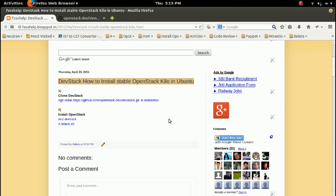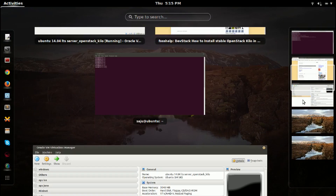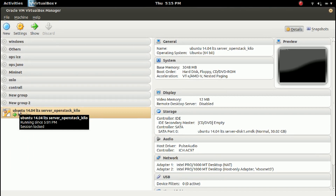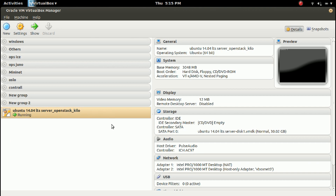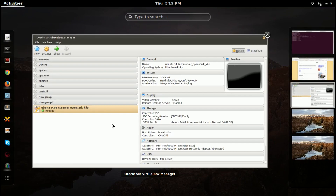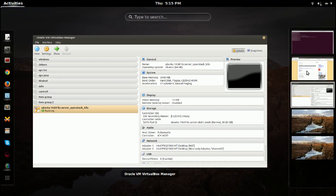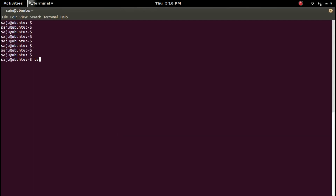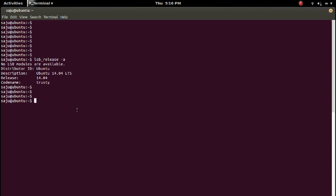How to install stable OpenStack Kilo in Ubuntu. I have created a virtual machine in VirtualBox to install OpenStack Kilo. In this virtual machine I have installed Ubuntu 14.04 LTS Server. Right now I am inside that virtual machine. Let me check the version — it's Ubuntu 14.04 LTS.